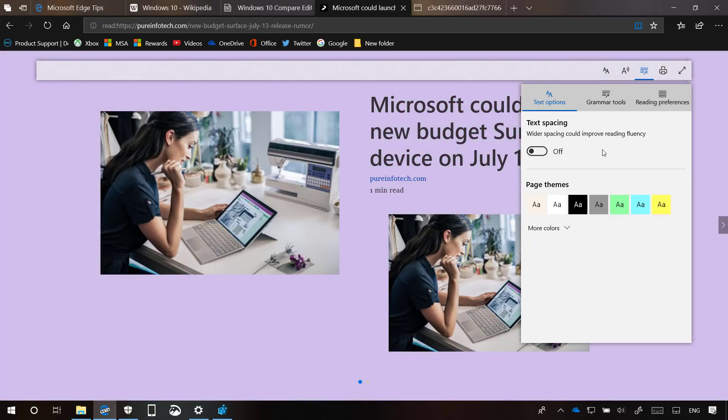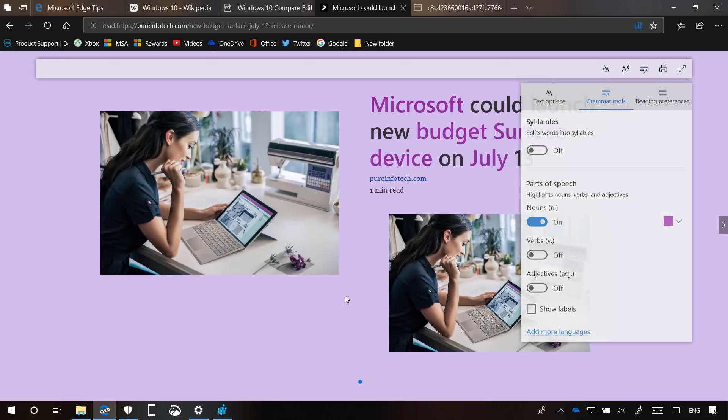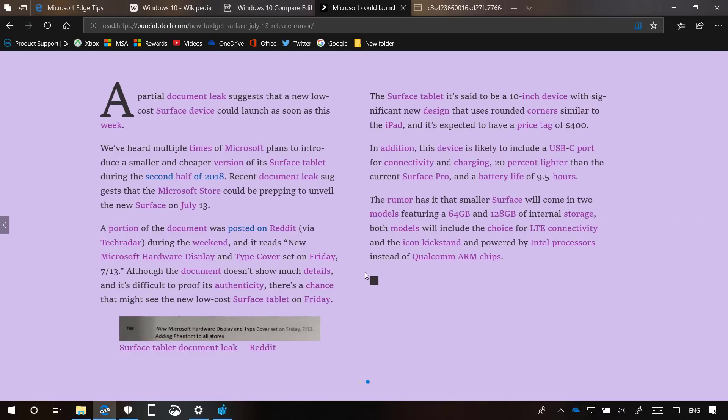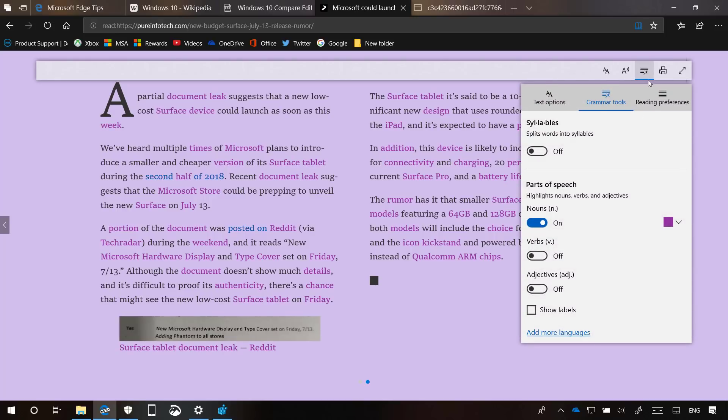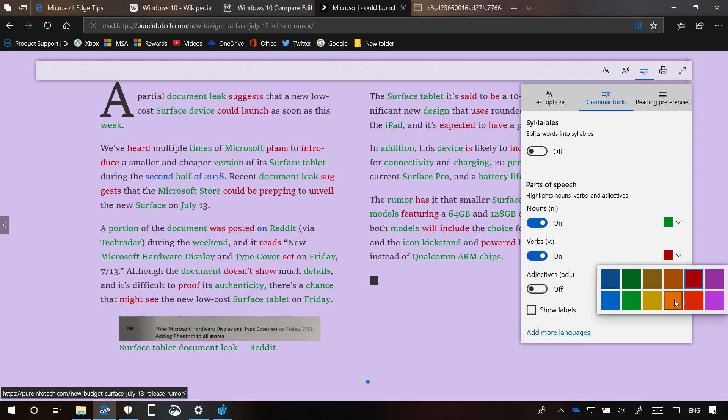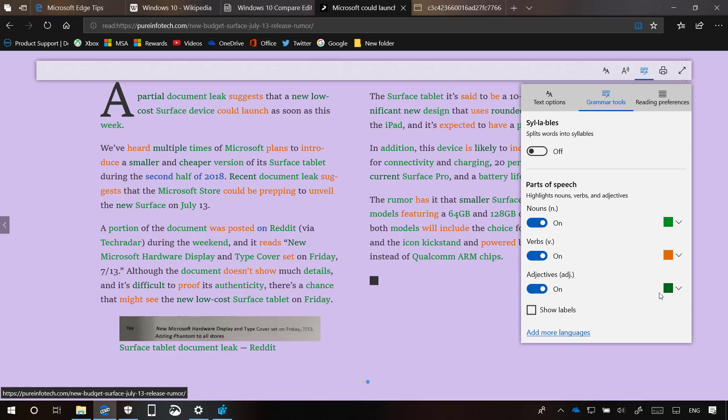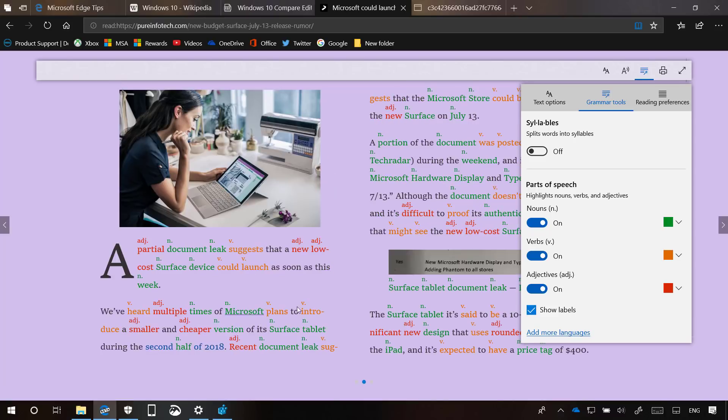Also, to make it easier to identify parts of speech, you can now change the color in which nouns, verbs, and adjectives are highlighted. You can see around here we can change the color, and you can even turn on an indicator as you can see right here.